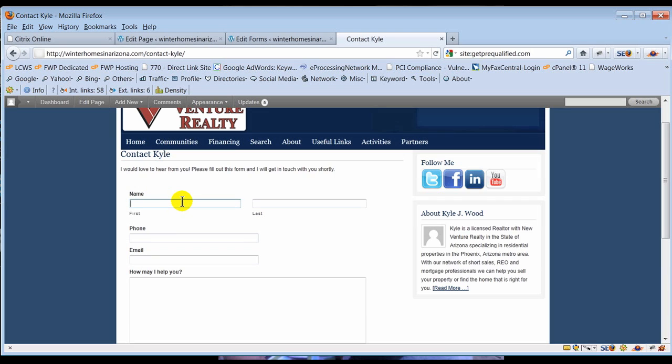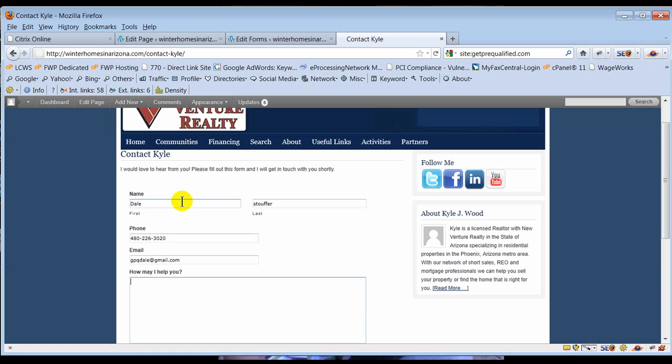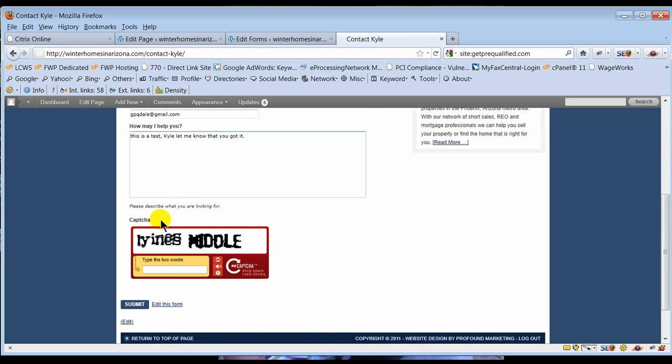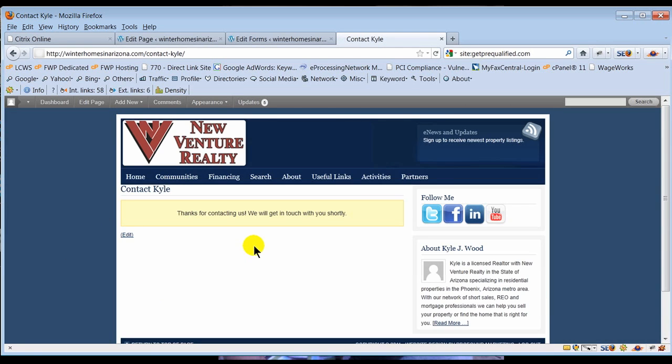The site, come in contact Kyle and boom there's this form. So the form is ready to go. Now what we want to do is test it. So Dale Stouffer, 480-226, Dale, this is a test Kyle let you know that you got it. And then the capture I have to fill in so I'm not spamming him. And I think that says lyin, yes m-i-d-b-l-e.